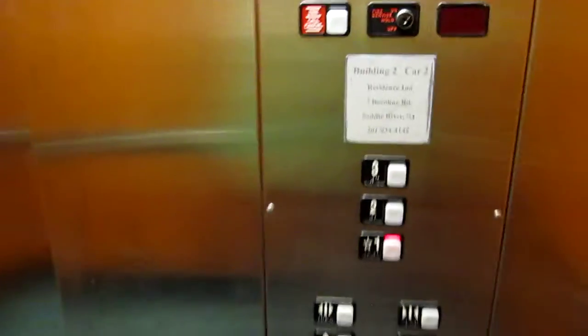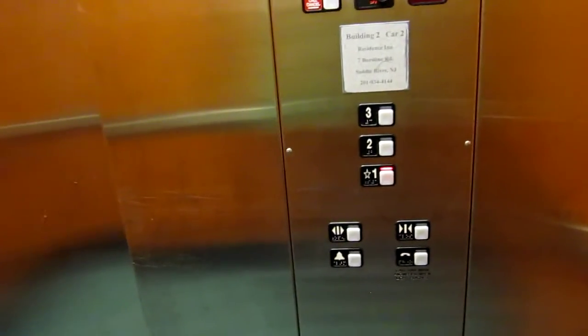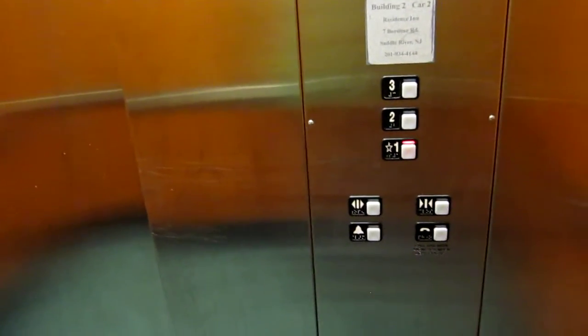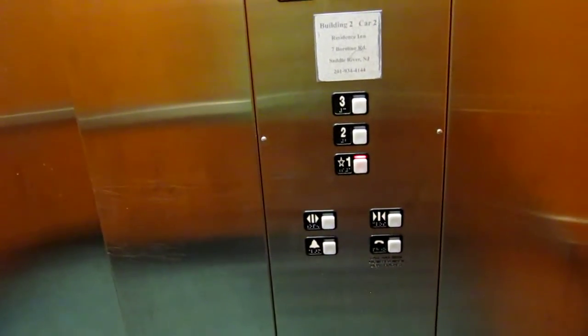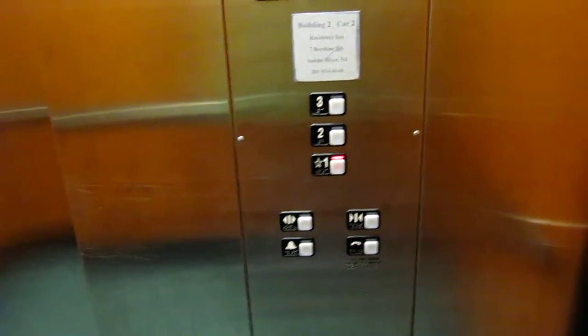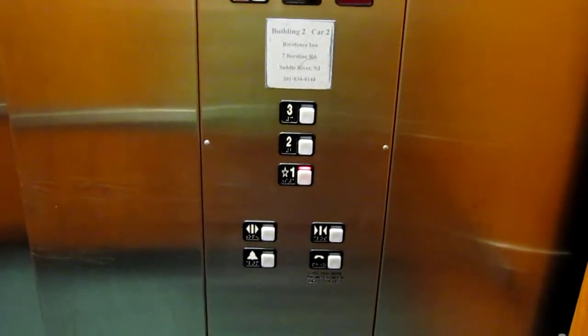There it goes, very smooth going down. It's just your basic Schindler, empty.